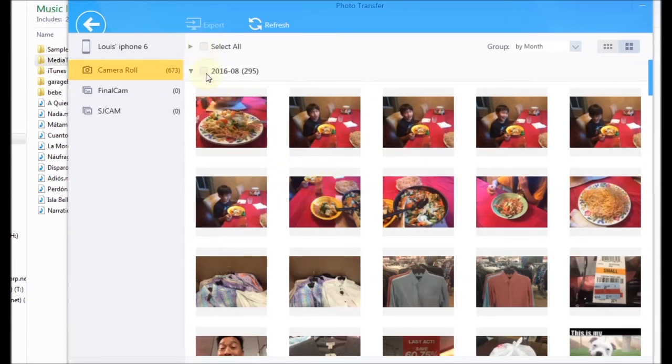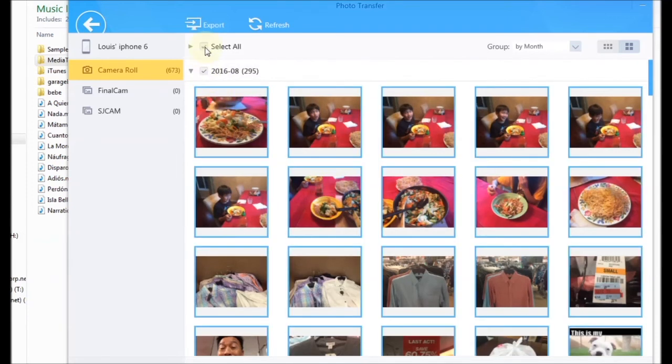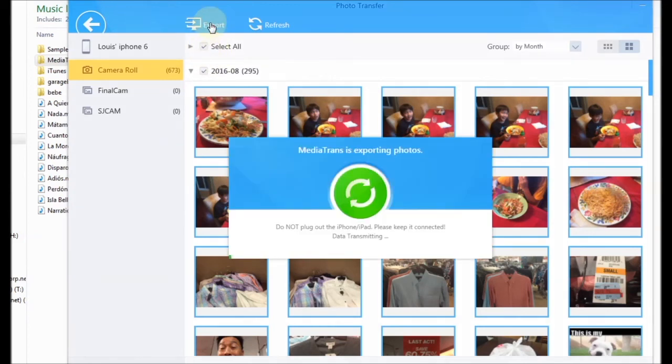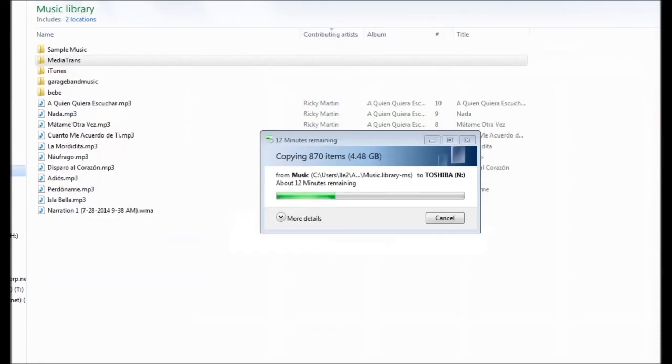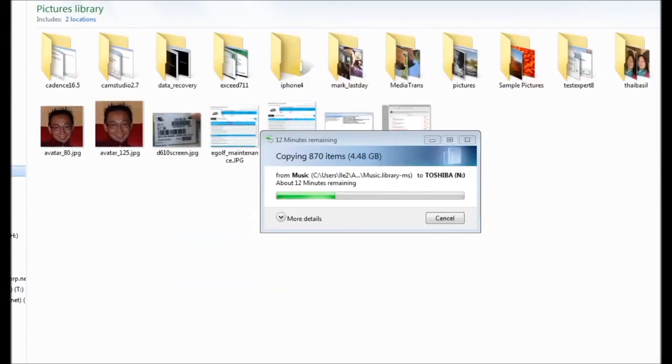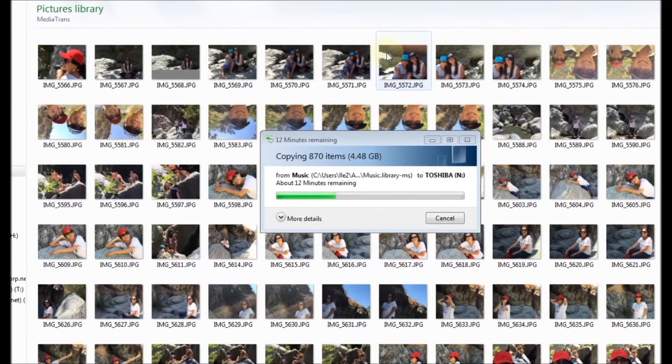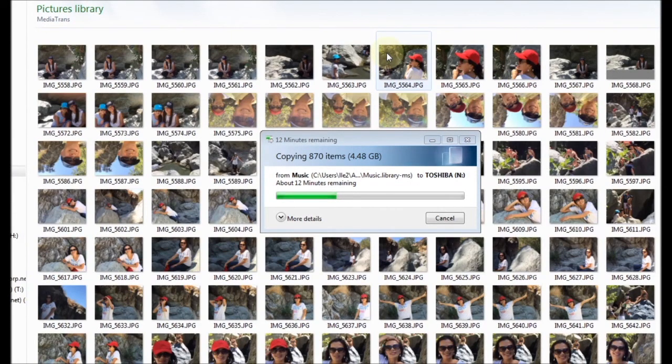So you select all and export. It's going to go to a photo. It's going to go to your pictures folder, Media Trends.